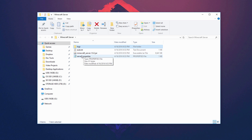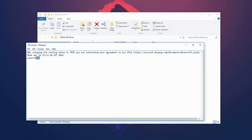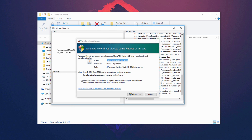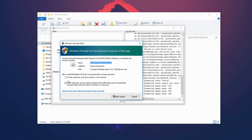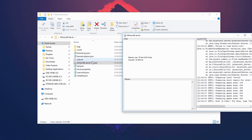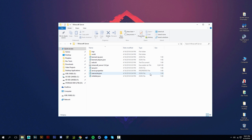After running the jar, some new files will be generated. Open the 'eula.txt' file with Notepad. Where it says 'eula=false', change that to 'eula=true', then hit File and Save and close it. Now double-click the jar again to run the server. A security alert may pop up — just click Allow Access. The server will generate the rest of the needed files. Then type 'stop' in the console to stop it.